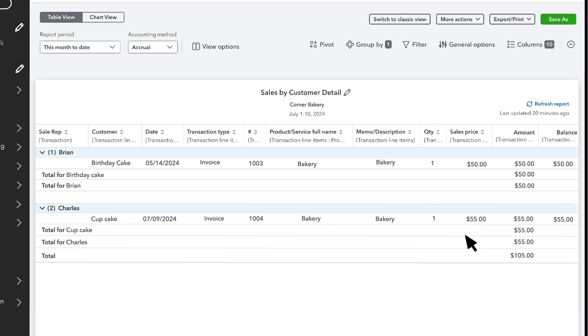Now the report shows the company's sales organized and totaled by Sales Rep. You can even save the customization if you want to run this report again later.